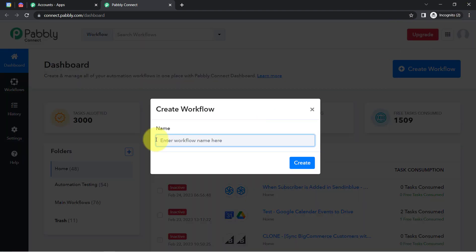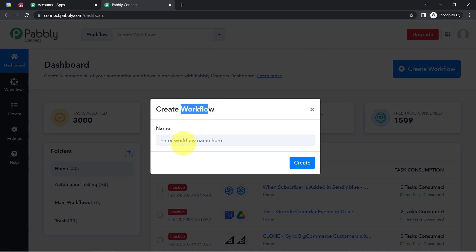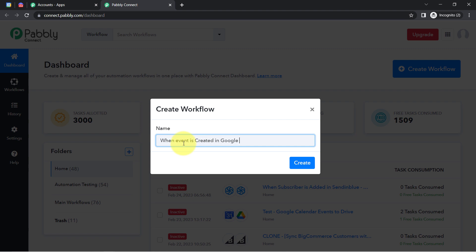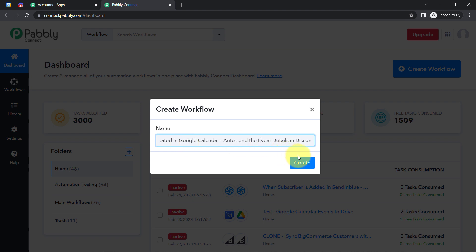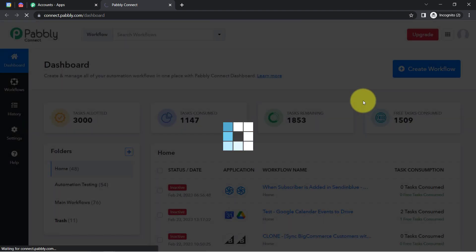After clicking on that button, simply provide a name to your workflow. I'm going to name it something like 'When event is created in Google Calendar, auto send the event details in Discord.' Now I will be clicking on Create, and you will find two boxes in front of you.